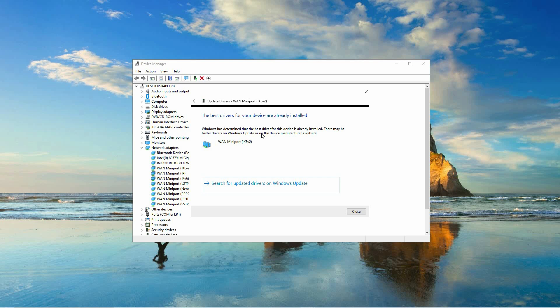This will ensure that you have the latest version of the driver, which may resolve the issue you're experiencing. That is how to fix the code 28 error the drivers for this device are not installed.